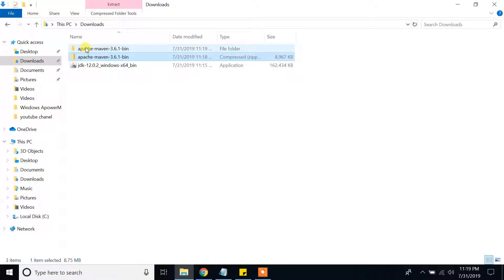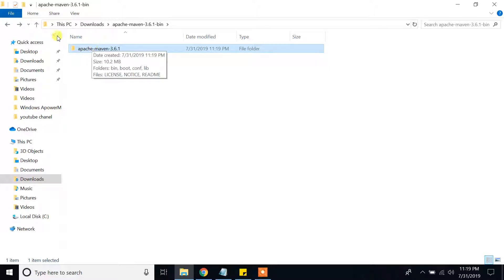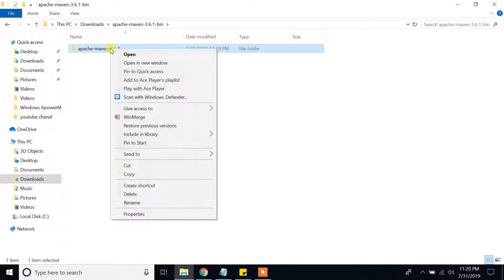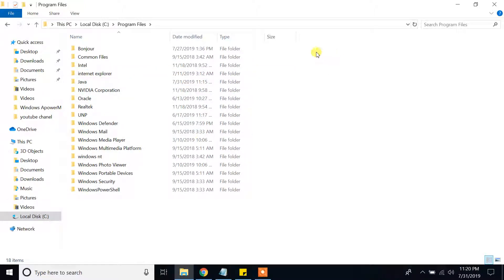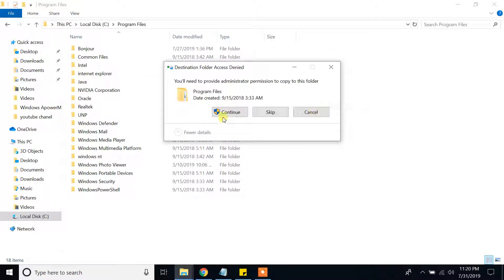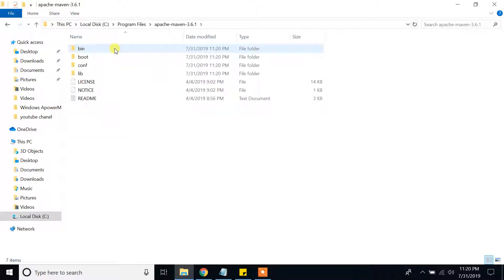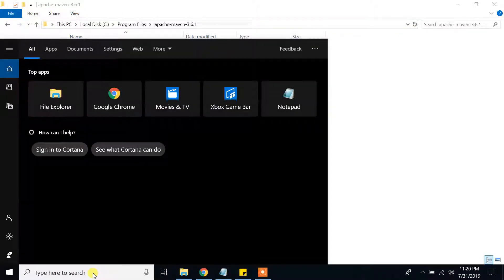Now extraction is complete. You can see Apache Maven version 3.6.1 bin folder. I'm going to copy this folder, right-click copy, and go to C drive, Program Files, and paste it there. It is copying and pasting the file. Then click on the Maven bin folder icon, right-click copy to get the bin path. From the search bar, set the environment variables again — type 'path'.